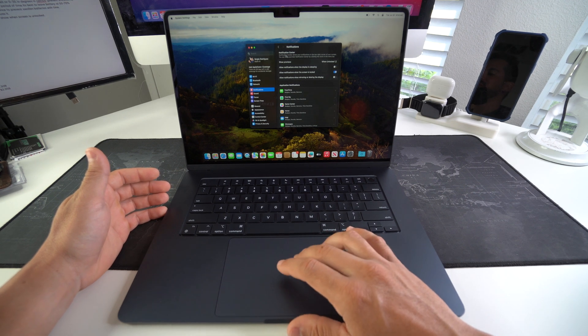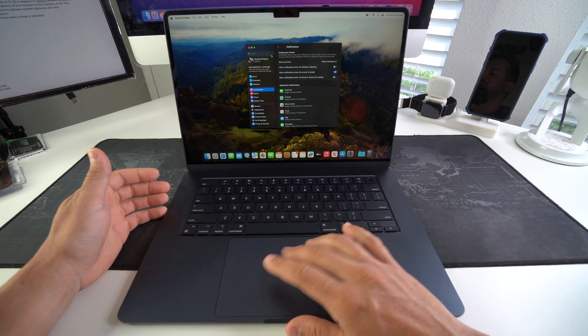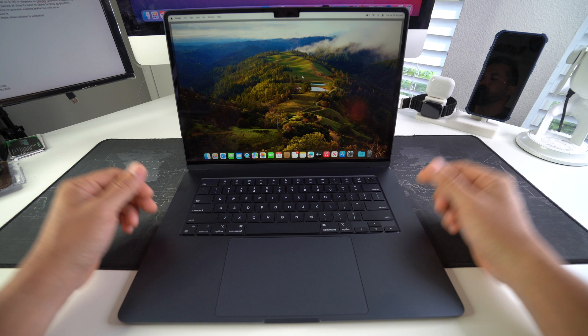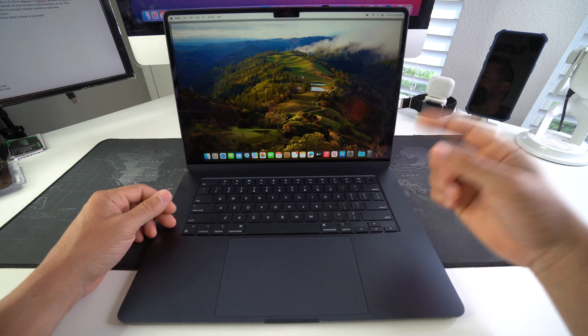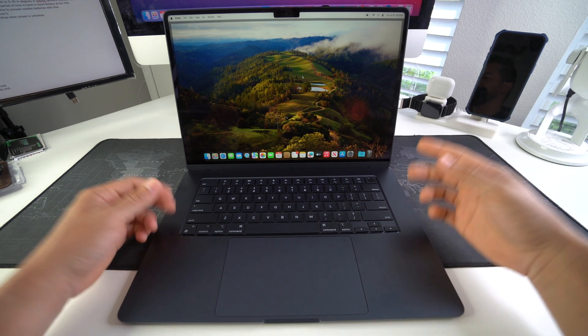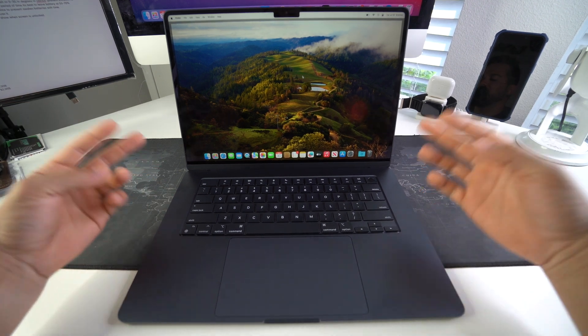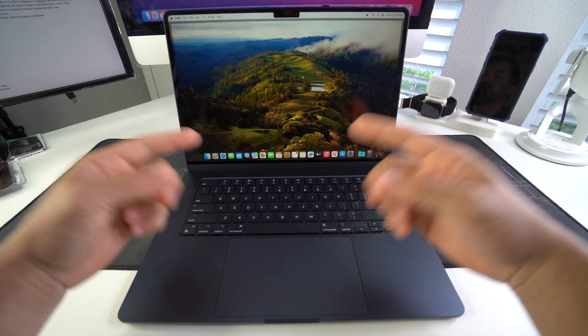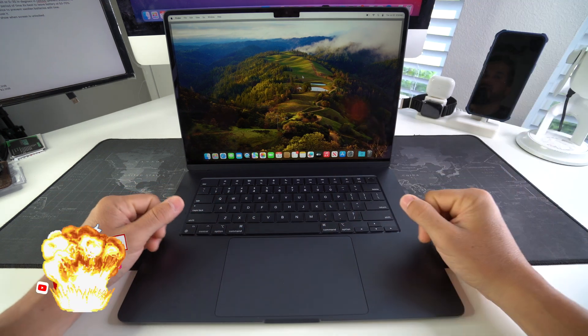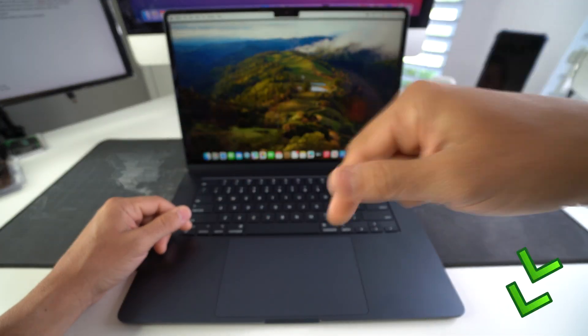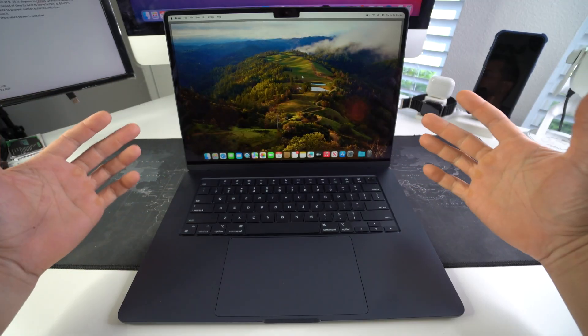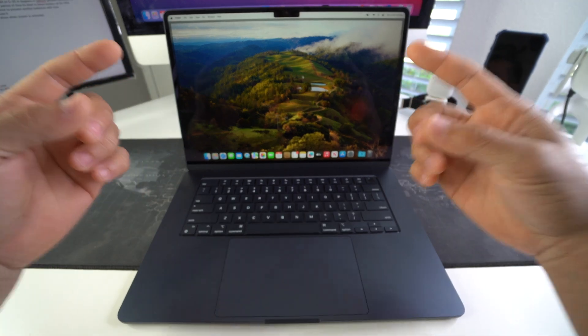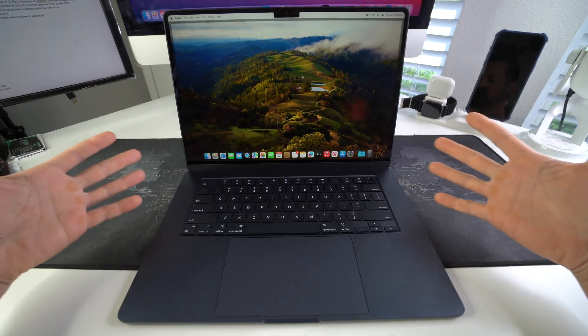All right everyone, so those are 10 plus tips to help you maximize the battery life of your MacBook Air M3. Go ahead and destroy that like button if this video helped. Comment down below and let me know. That's all for this one. Catch you in the next one. As always, peace.